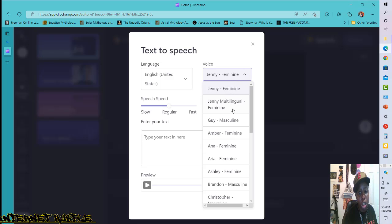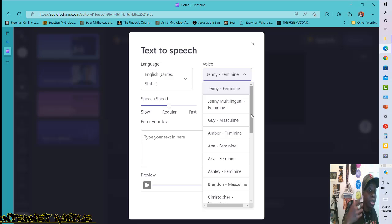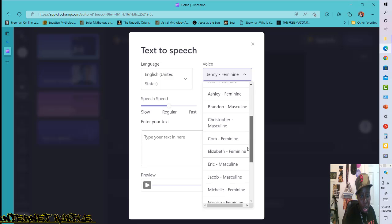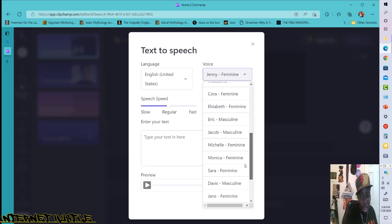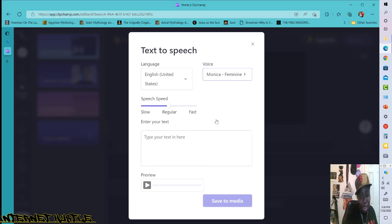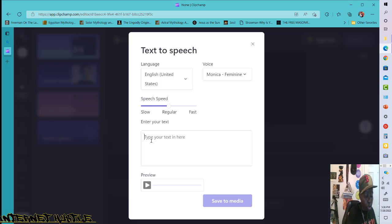Inside ClipChamp you can do multiple things — record your screen, camera, screen and camera — but we're going to come here to 'text to speech.' Click on text to speech. This box opens up. Pick the language you want the person speaking in, and pick the tone or accent you want. When it's on English, you'll notice it gives a much longer dropdown to choose from for voice types.